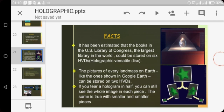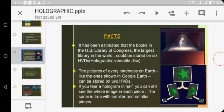Holographic data storage is a three-dimensional data storage system that can store high-density information inside the crystal. It is a potential technique in the area of high-capacity data storage in the form of multiple images in the same area, utilizing light at different angles in parallel. The benefits include high storage density—we can store 1 to 4 terabytes of data—less data access time, you can access data in one flash of light, and high data transfer rate. The speed is 1 gigabyte per second.